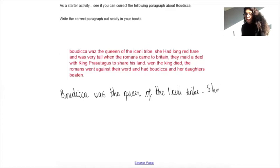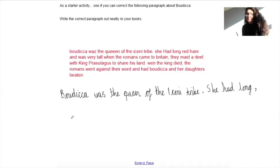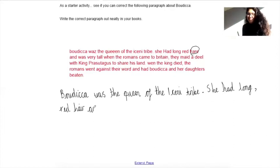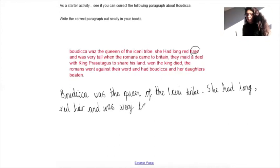Capital S. She had — had does not need a capital letter. Long, and then I'd put a comma because I'm listing. Red hair — this is a homophone where it sounds the same but we're not talking about hair as in rabbit, we're talking about hair as in your hair. And was very tall.